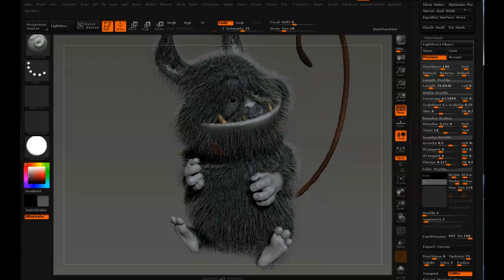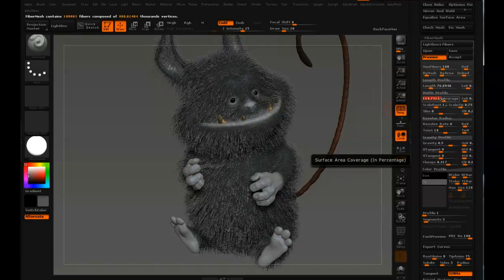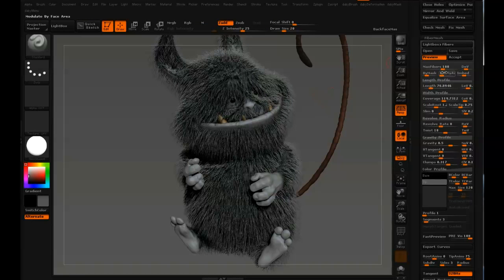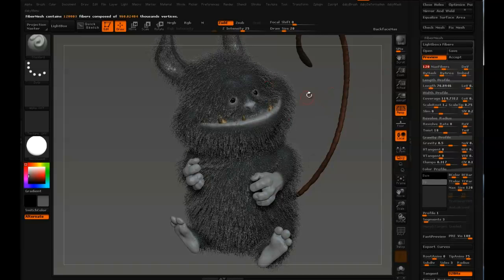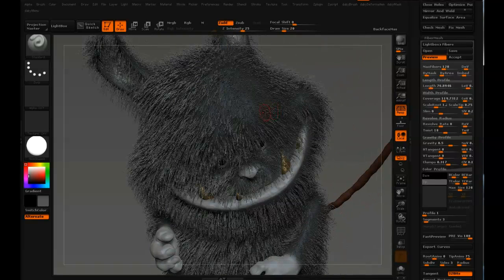It feels like there's not enough fur — you can sort of see the skin right through there. The length feels quite good though. Coverage controls how wide each hair is; right now it's 62, and I don't think cranking it up is good because hair is thin. If fur is pointing directly toward the camera you'll always see through it — if it's more angled, it's better.